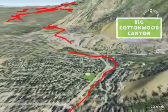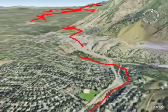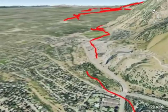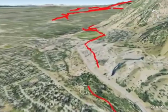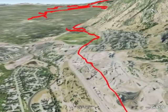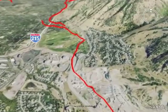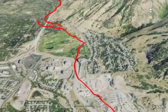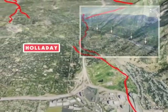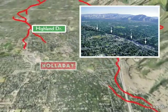Visible scarps are not continuous along the fault. They disappear at segment boundaries and in areas where natural erosion, deposition, or construction has obscured them. In most places, the Wasatch Fault is at the base of the mountains. In other areas, the fault extends away from the mountains, such as in the Holiday Area where Highland Drive parallels part of the fault.